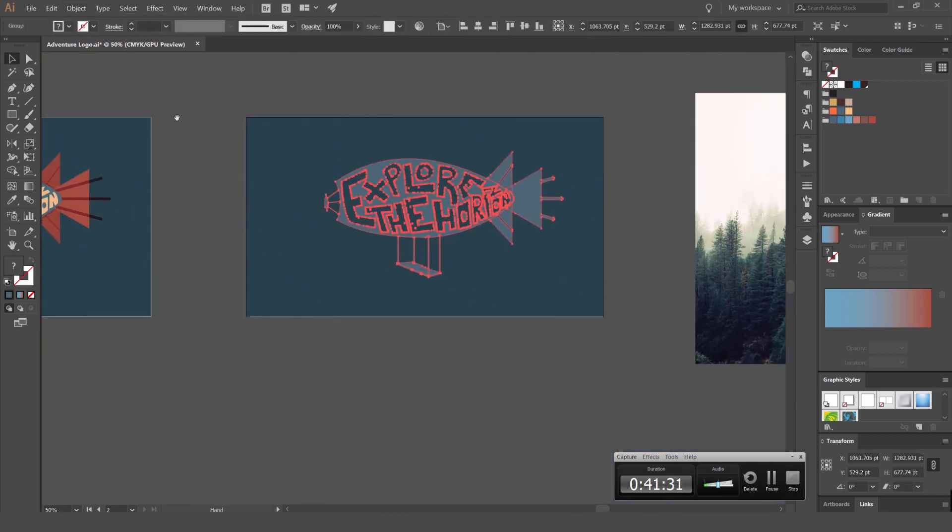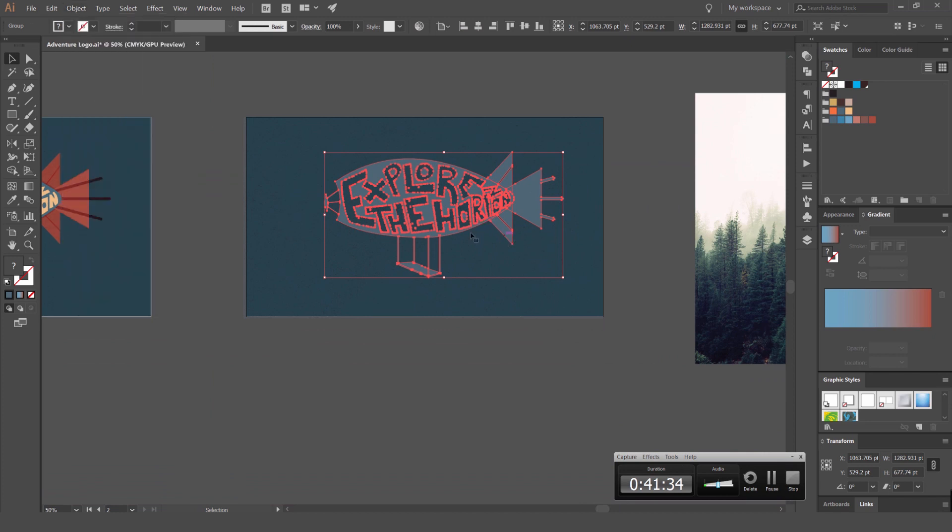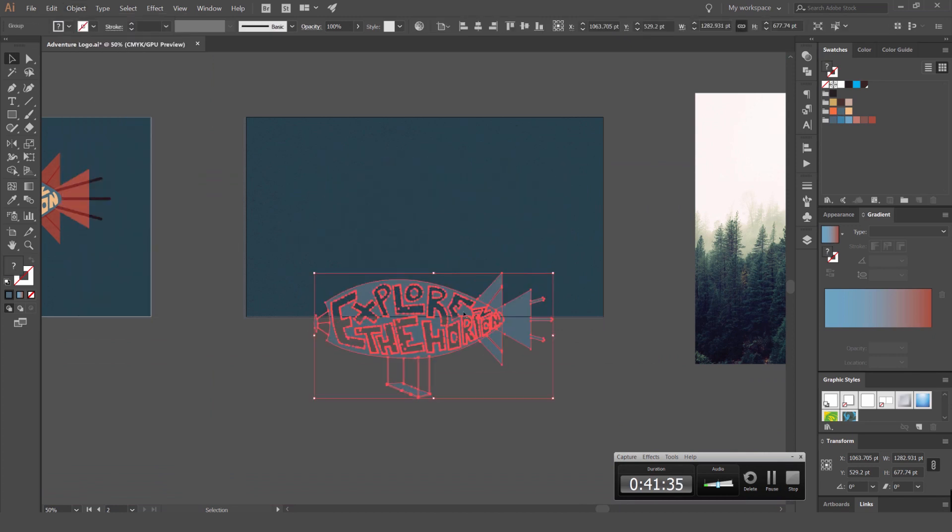And sometimes you can just select it all and go object, expand appearance or expand. So it should expand everything.